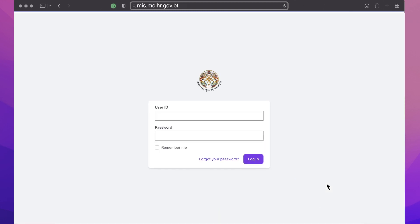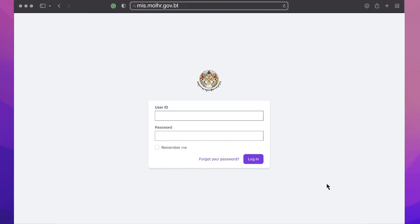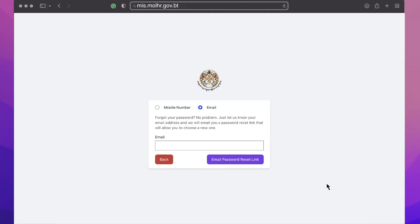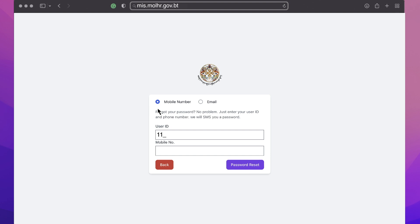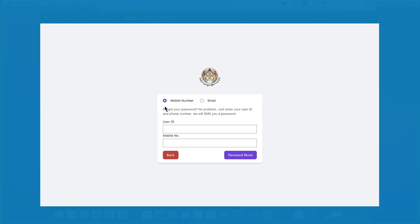In case you have lost your credentials, click on the forgot password link to reset your password. You have to provide the email used at the time of registration. You can also use your user ID and mobile number to receive an SMS to reset your password.